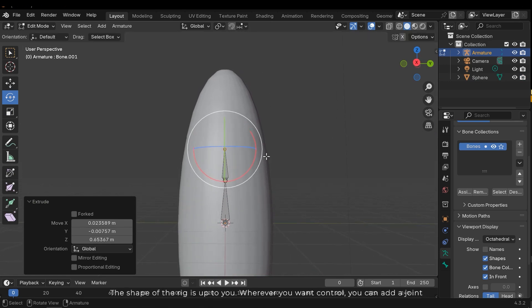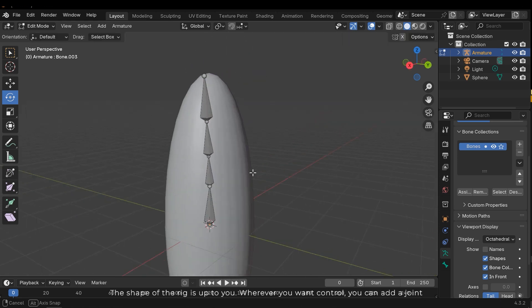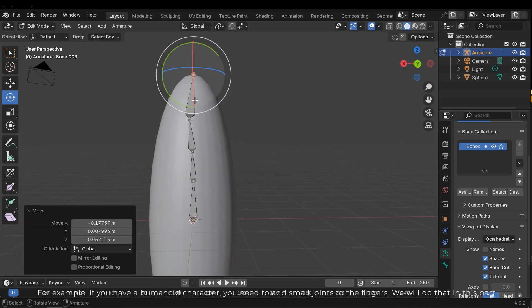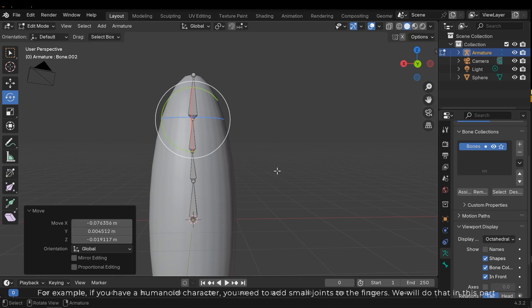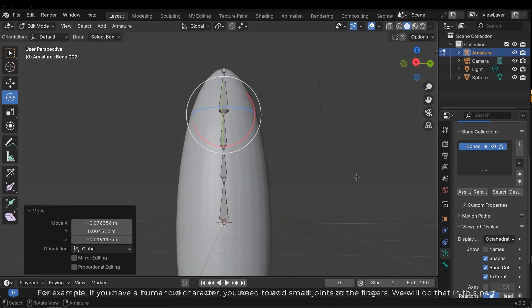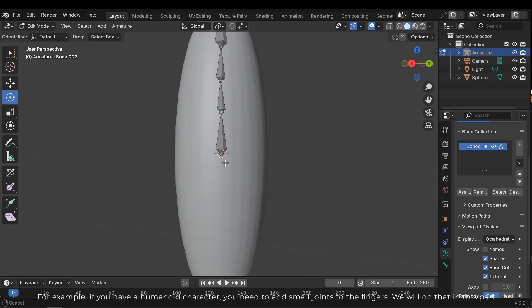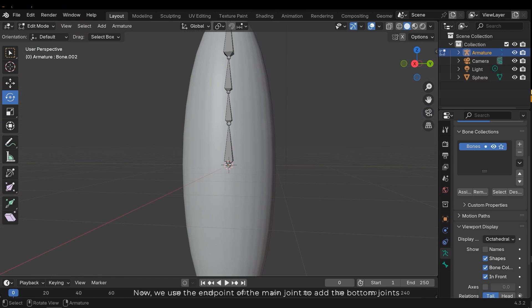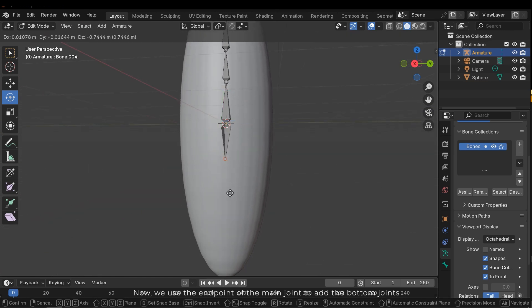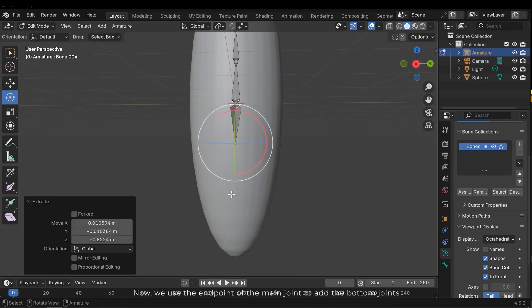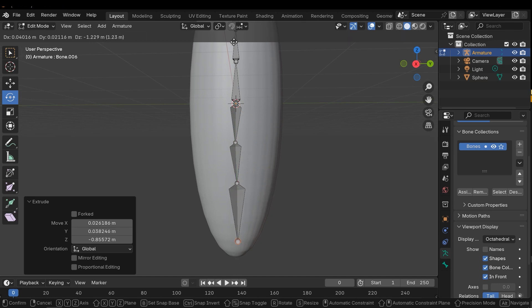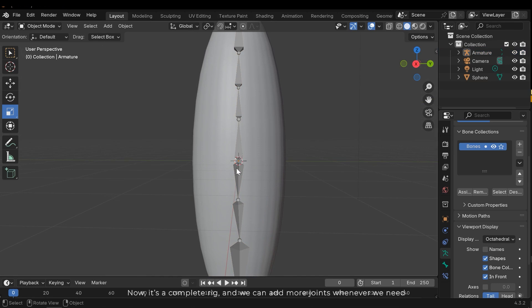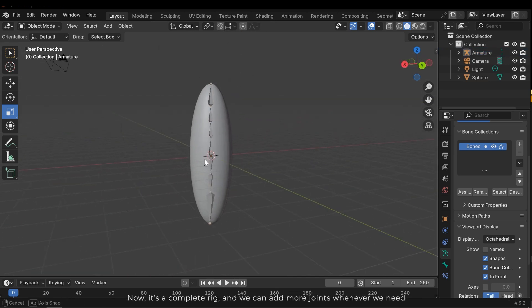The shape of the rig is up to you. Wherever you want control you can add a joint. For example, if you have a humanoid character you need to add small joints to the fingers. We'll do that in this part. Now we use the endpoint of the main joint to add the bottom joints. Now it's a complete rig and we can add more joints wherever we need.